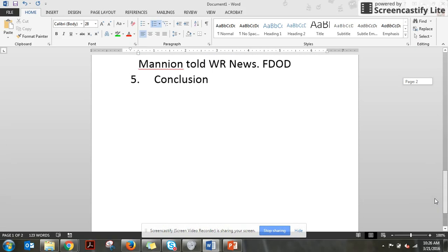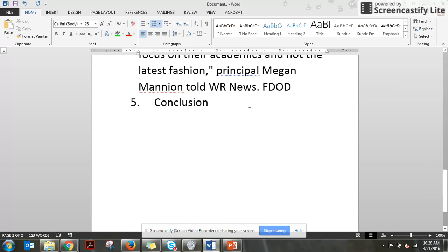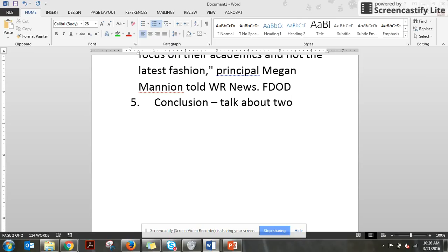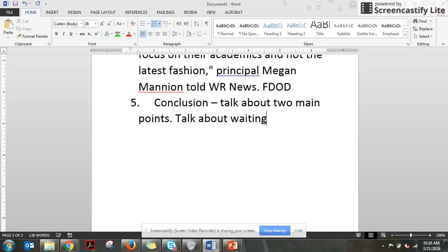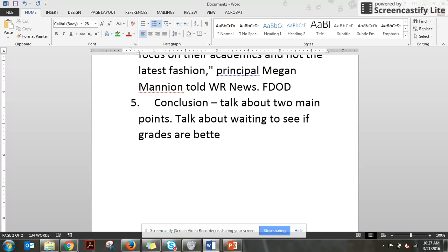Then for the conclusion, I'm going to say, talk about two main points. Let's talk about waiting to see if grades are better. There we go. All right.